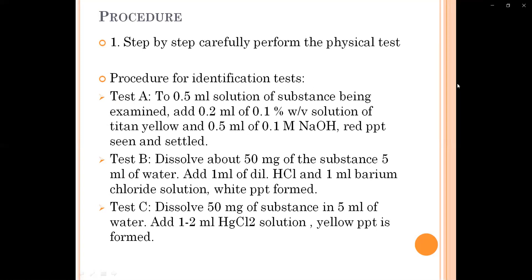Next is Test B. We have to dissolve about 50 mg of the substance in 5 ml of water. Add 1 ml of dilute H₂SO₄, then 1 ml of barium chloride solution — you will get a white precipitate. Then, dissolve 50 mg of substance in 5 ml of water and add 1 ml of mercury chloride solution — you will get a yellow precipitate.